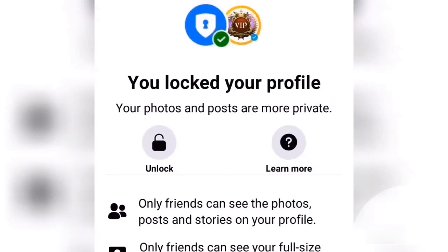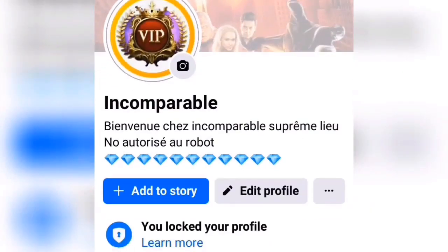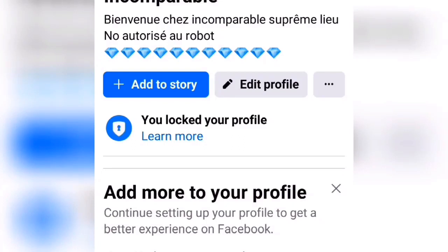I've already done it. Those of you who haven't locked it yet, all you have to do is click here. Once clicked, you can click to lock the Facebook profile. You can see your profile is locked here.